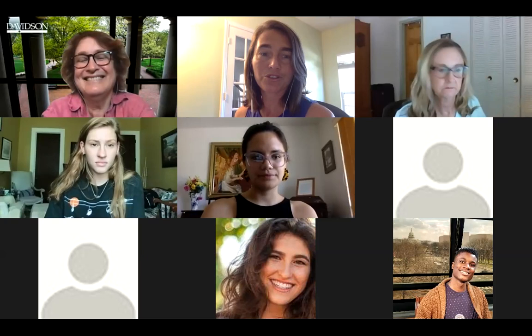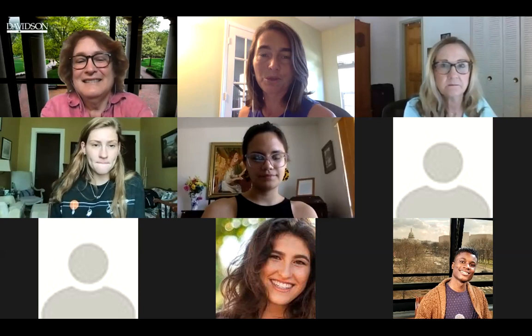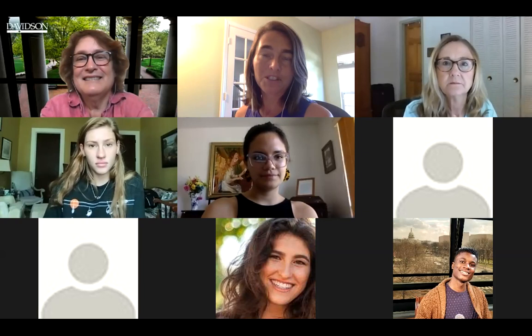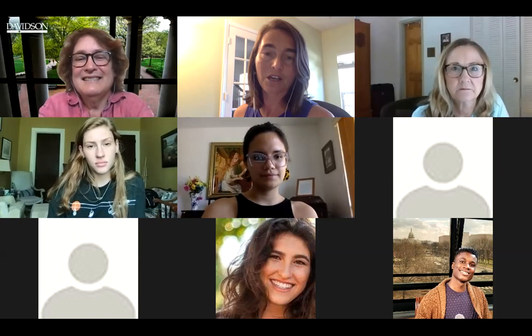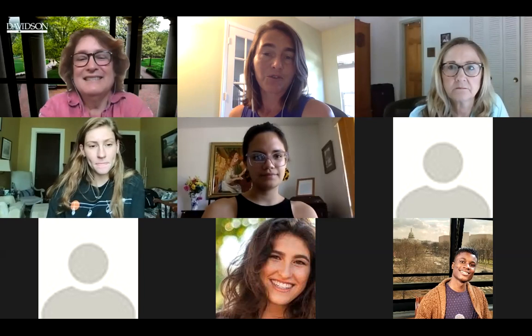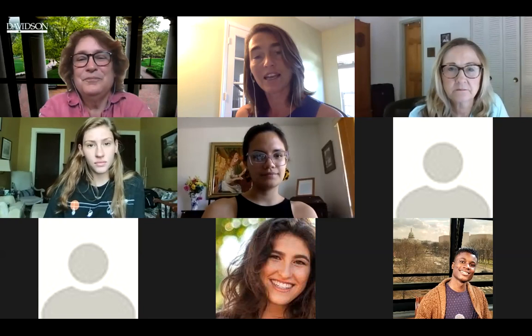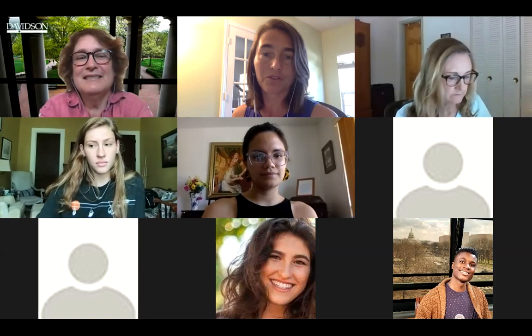Hi everybody. Welcome to those who are returners — it's fun to see some returning faces, and welcome to those who are new to the sessions. I am Kelly Robinson, Assistant Director in the Center for Career Development, joined by Jane Zimmerman, who's the Director of the Dean Rusk Center for International Studies. We've been doing a series focused on international job searching, but today's and Thursday's programs, while having that international focus, also have a broader professional development focus.